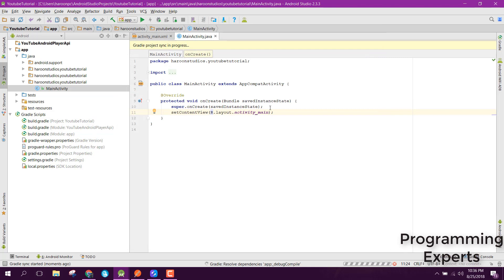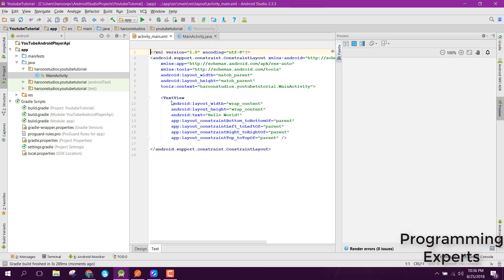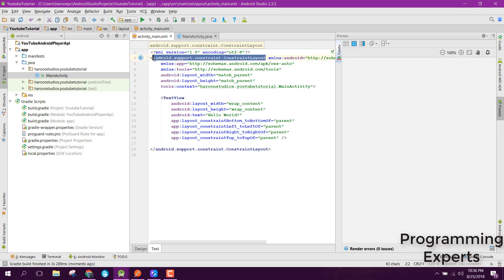That is it. You have successfully imported the YouTube Player API in your Android Studio. If we want to check if it is working or not...